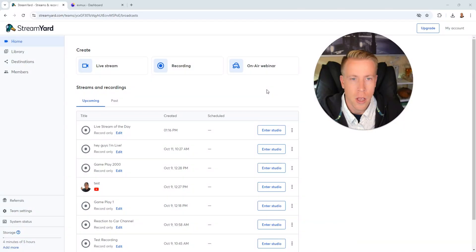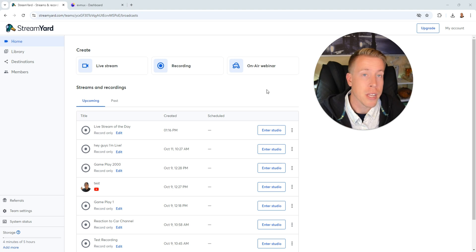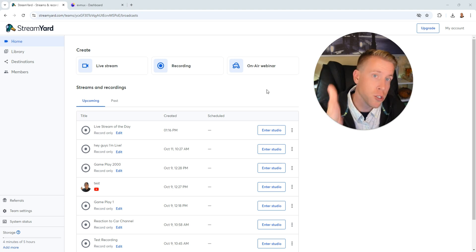Today we're doing a direct comparison of EVMux versus StreamYard. We're going to jump into both of these tools and I'm going to give the differences that might better suit you.